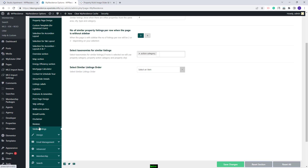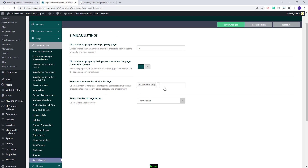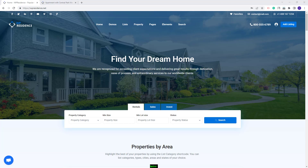For the last section, you will have Similar Listings. Here you can make settings for the Similar Listings section in your Property Page. We also have a dedicated video tutorial for this section explaining how it works. This wraps our video — thank you for watching and don't forget to subscribe to our YouTube channel to get instant notifications on new videos.